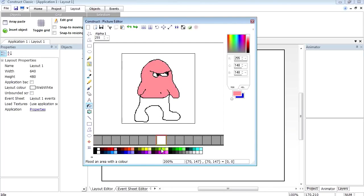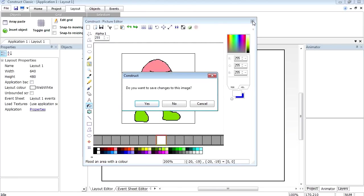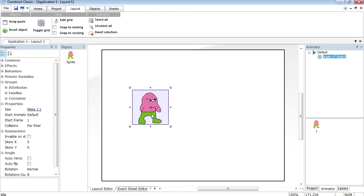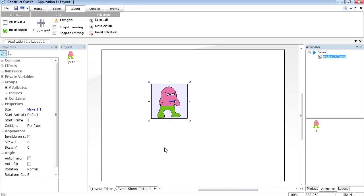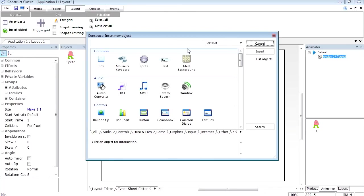Let's paint him pink. There we go — give him green pants, everyone loves green pants — and paint the eyes. There's our sprite. Where's the save button? There's no save button, so you have to save the image directly. There's the image saved.